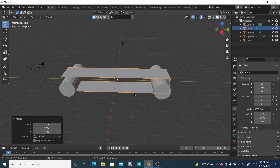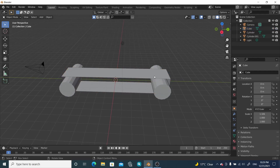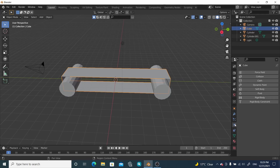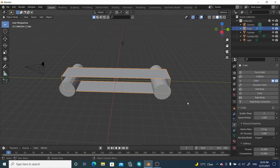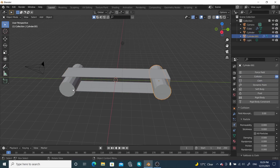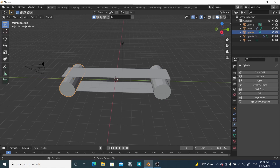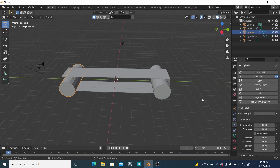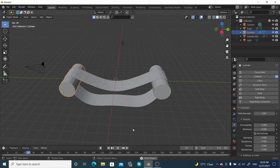Now we will apply some physics properties. Select the cube and go to the Physics properties tab and apply Cloth to it. Select the first cylinder and apply Collision, then select the second cylinder and apply Collision as well. Let's check it out by playing — we can see the cloth effect is working on the belt.